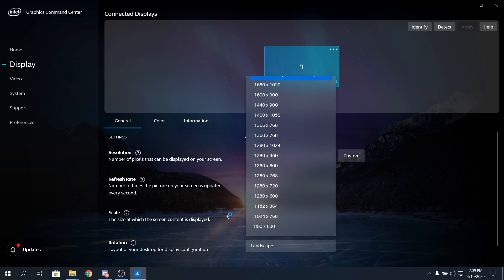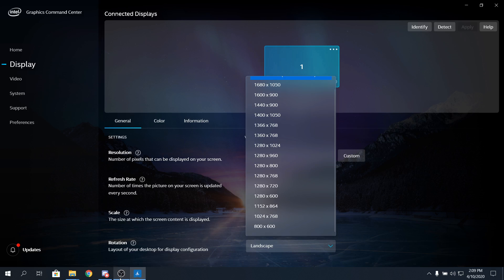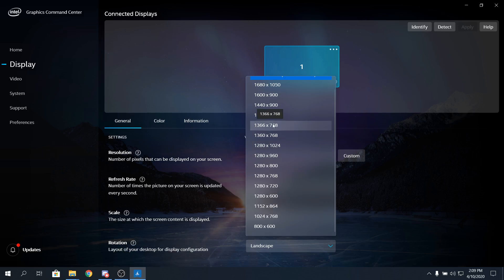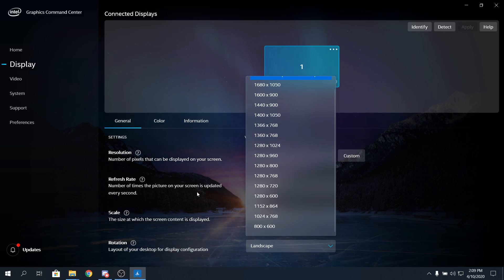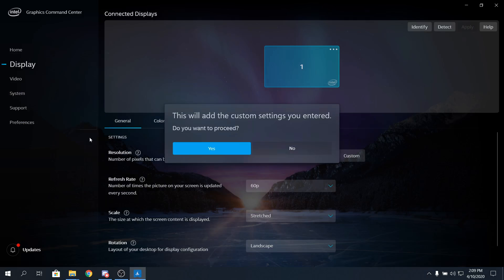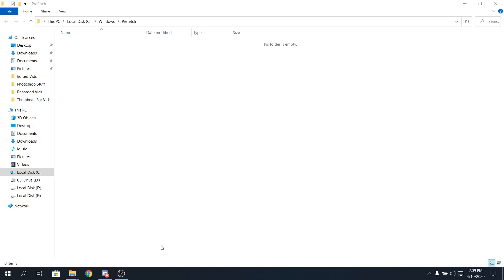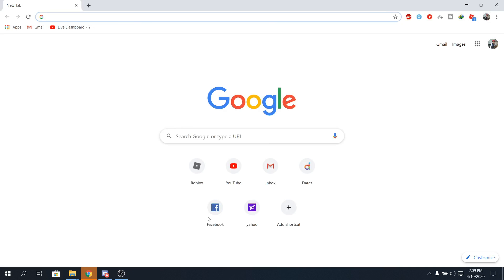So just set it to 720p, or low. Like, you can go to 800x600, but the game will look really, really, really bad when you do that, so don't do that. And just set it to 720p. Or if you want to get stretch res too, you can click on custom, and enter the width, height, refresh rate, and under scan. So yeah, you can do that to get even more FPS.